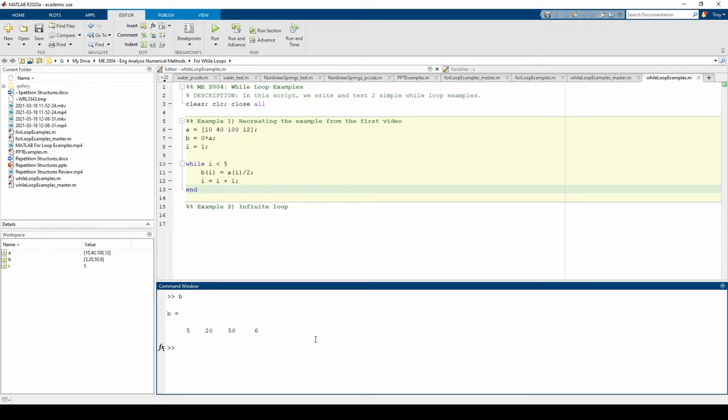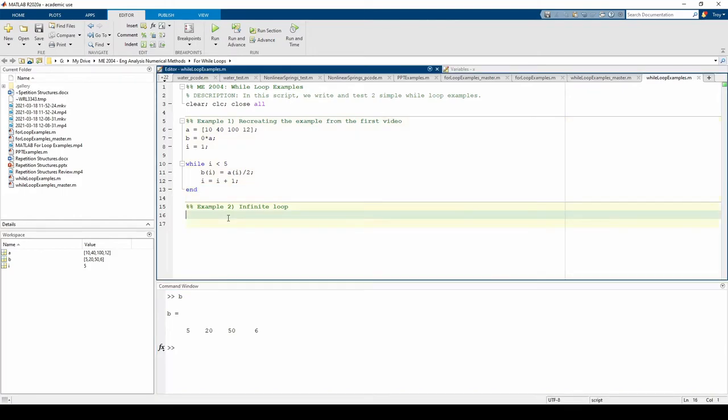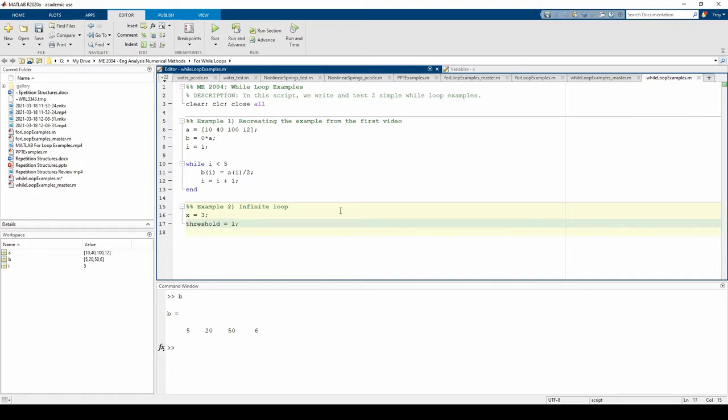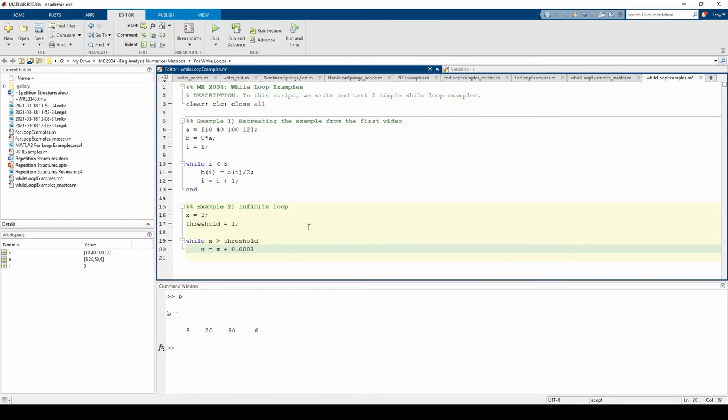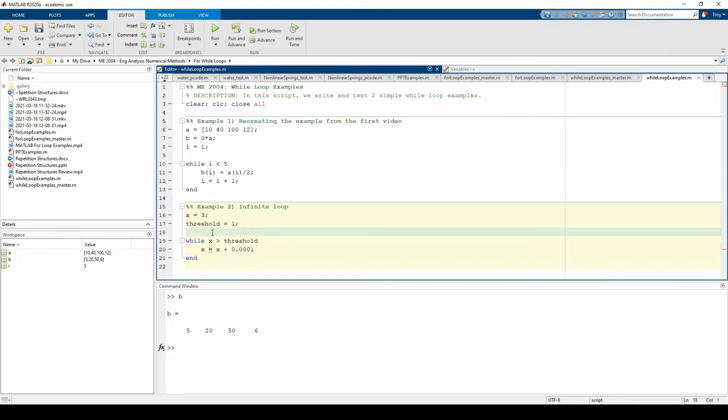The last example we'll do is an infinite loop. Let's say we start with some number x. We want to gradually decrease x until we hit some threshold.